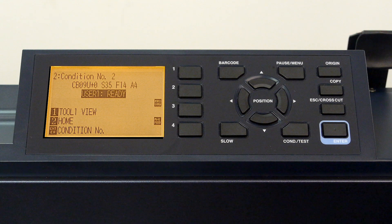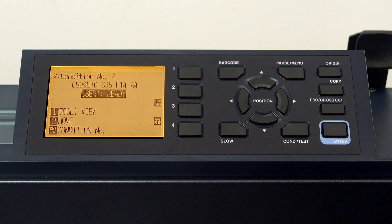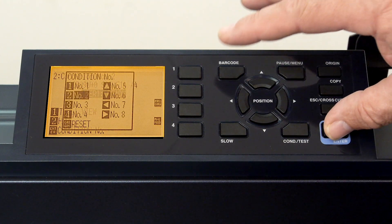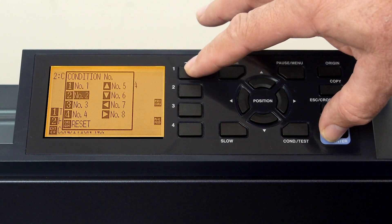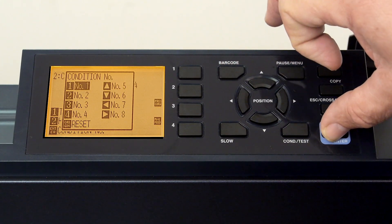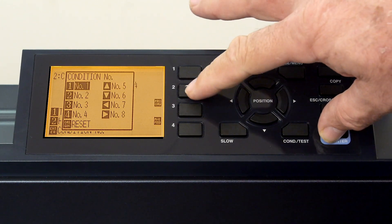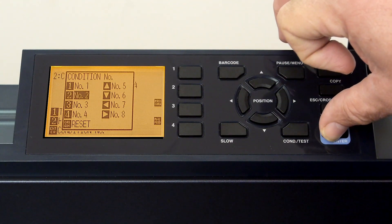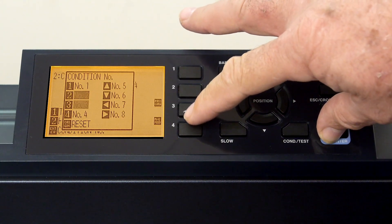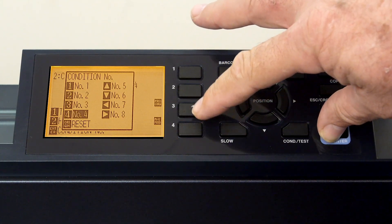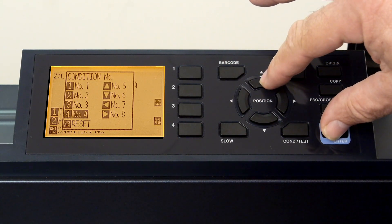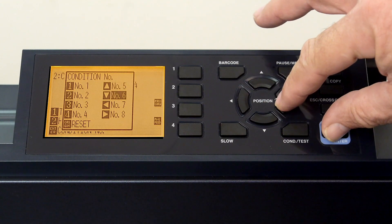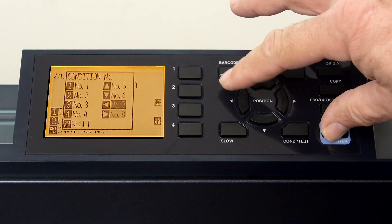Now that we have two conditions configured, one for plotter and one for cutting, we can easily switch between the two depending on if we want to cut or plot. Of course, once all conditions we need are configured, they too can be switched to just as easily.